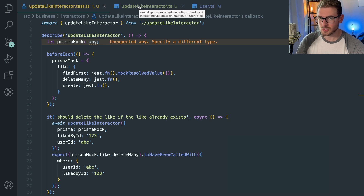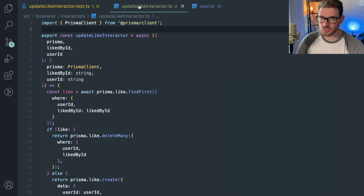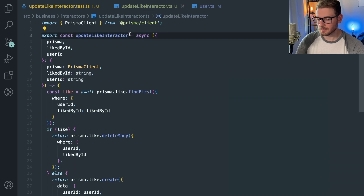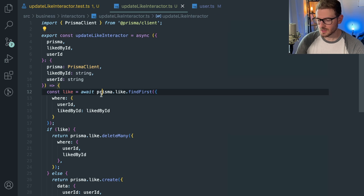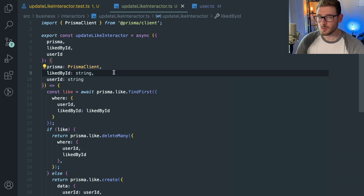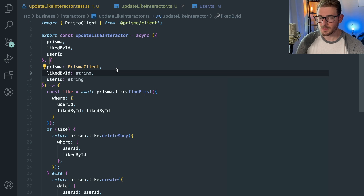That's my quick overview. The main recommendation: pass Prisma in as an argument using dependency injection, and define your own mock object rather than fighting Jest's module mocking utilities — it's much simpler. Join the Discord if you have questions, and be sure to like and subscribe. Happy coding!